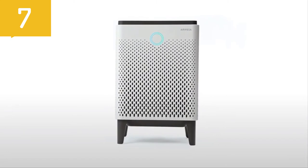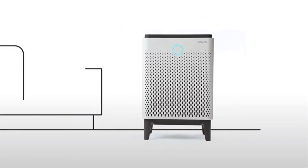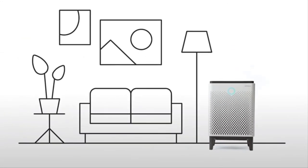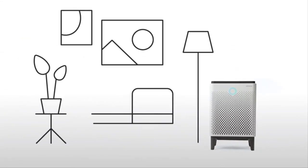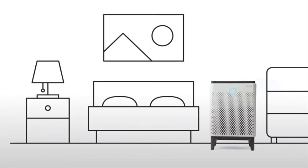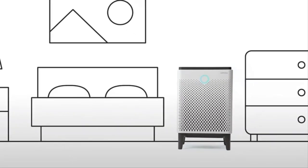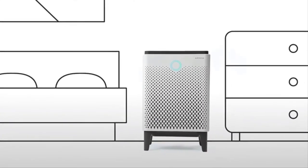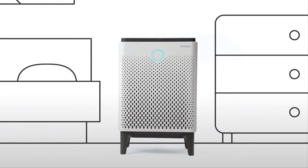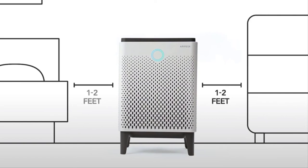First, you need to decide where to place your AirMega. Choose a room where you think you'll need it the most, like the living room or bedroom. Make sure that there isn't anything blocking the sides or top of the AirMega. You'll want at least one to two feet between the side air inlets and any object.